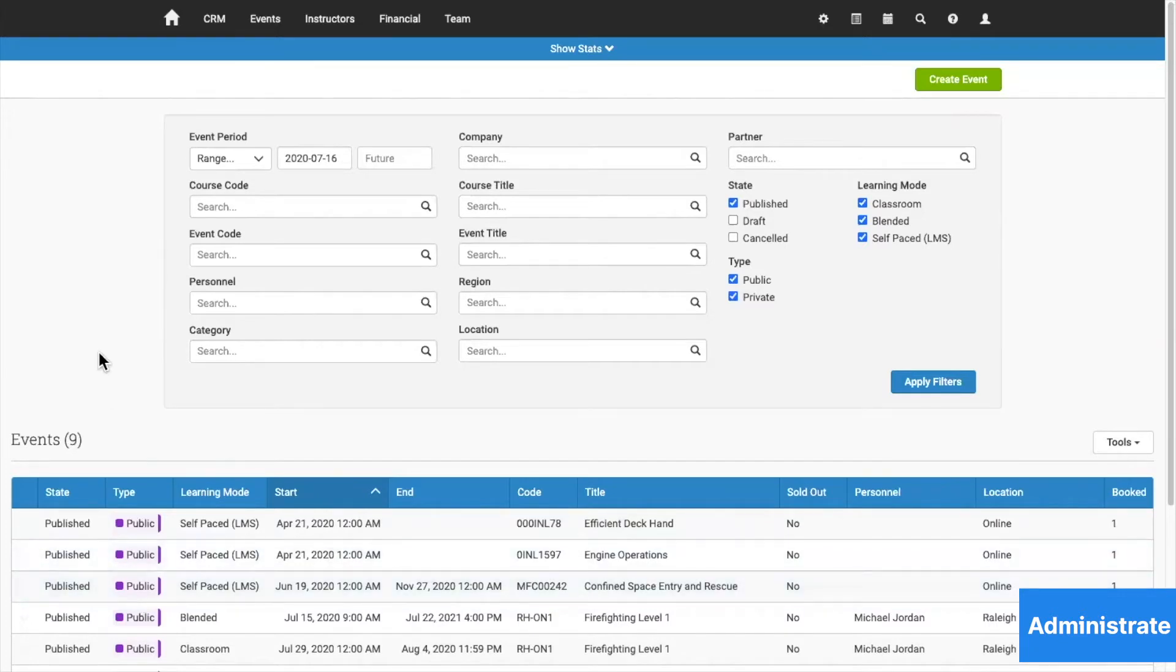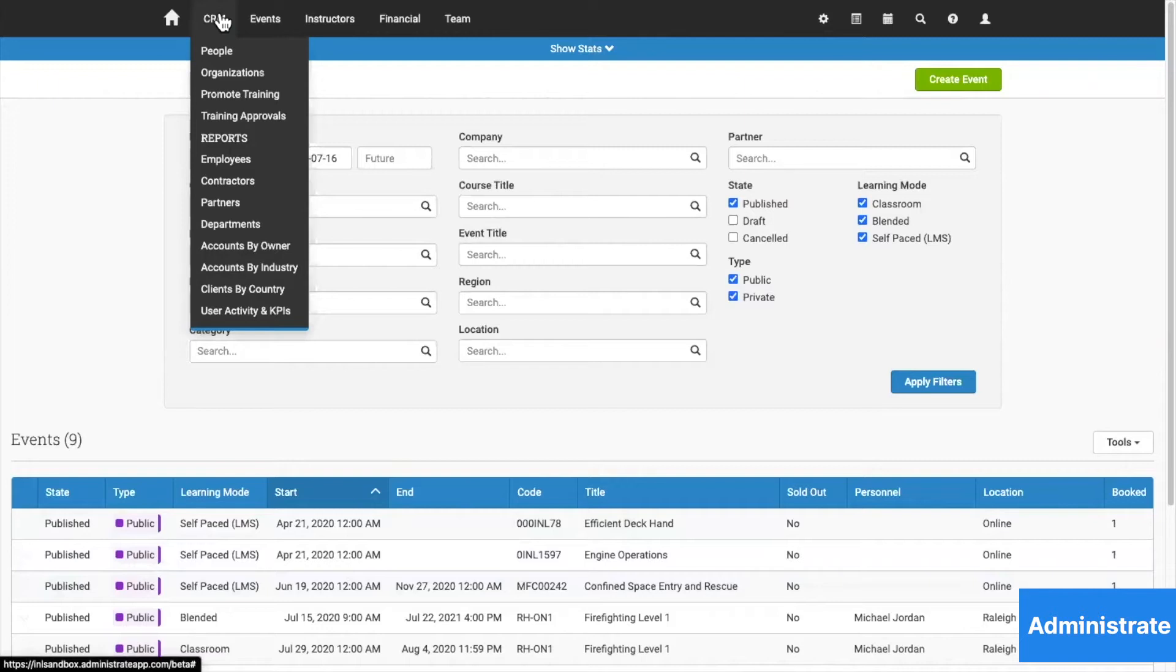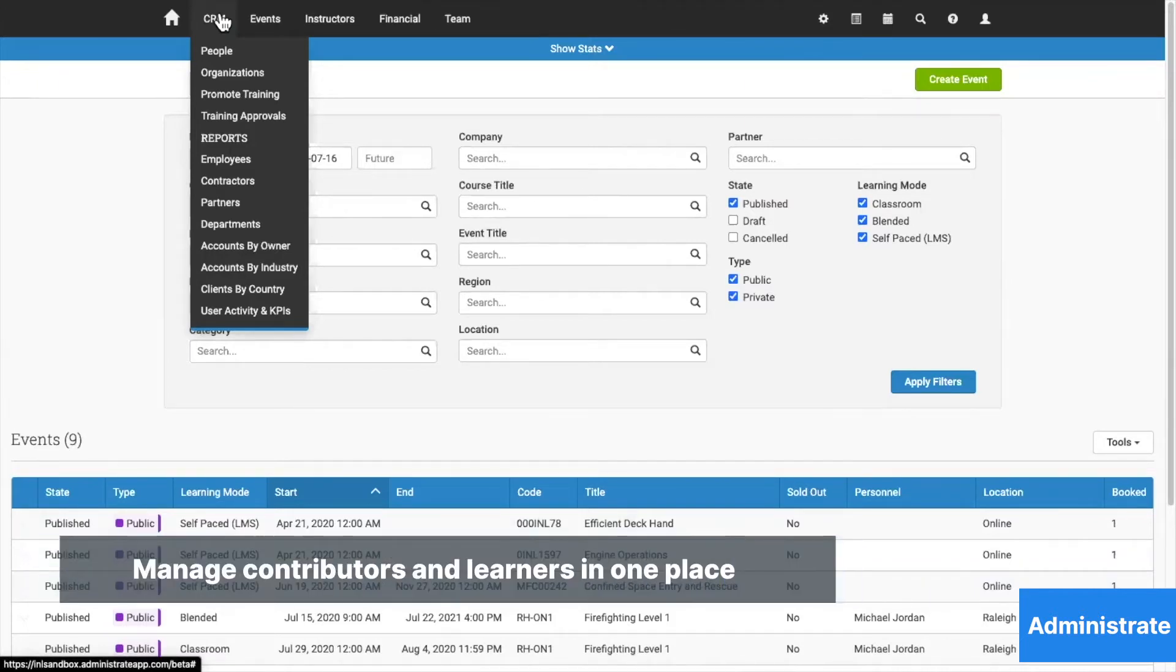To manage all of this complexity, Administrate, at its foundation, is a CRM that will manage all of the people, departments, and organizations rolled up in your training function.